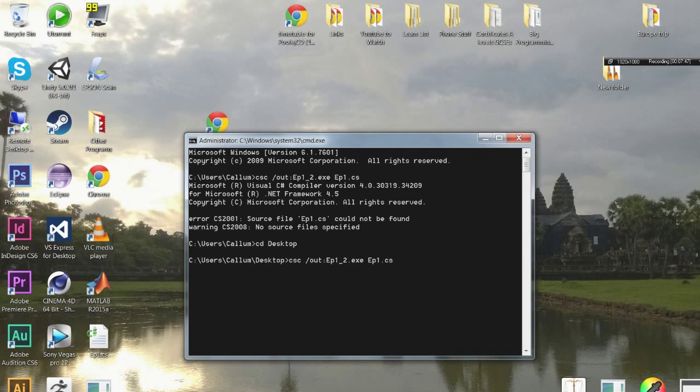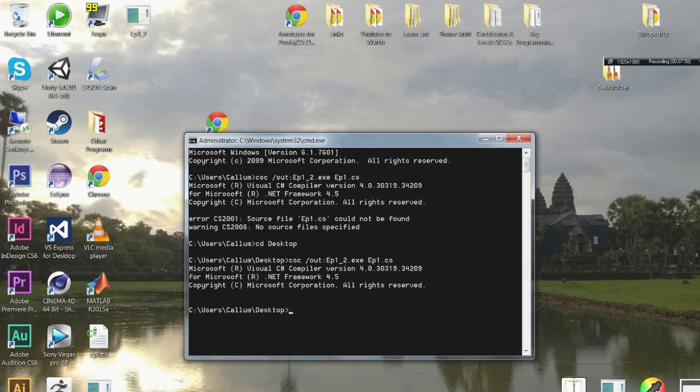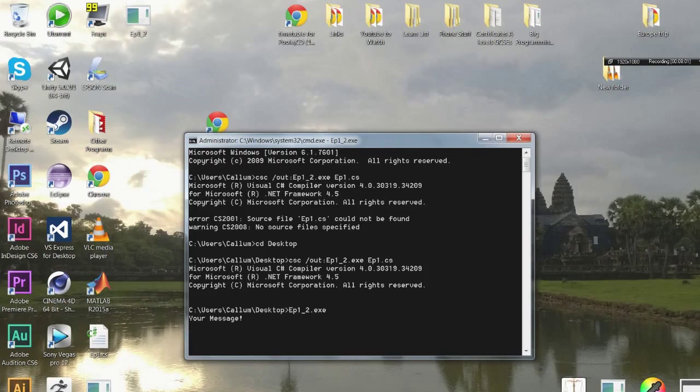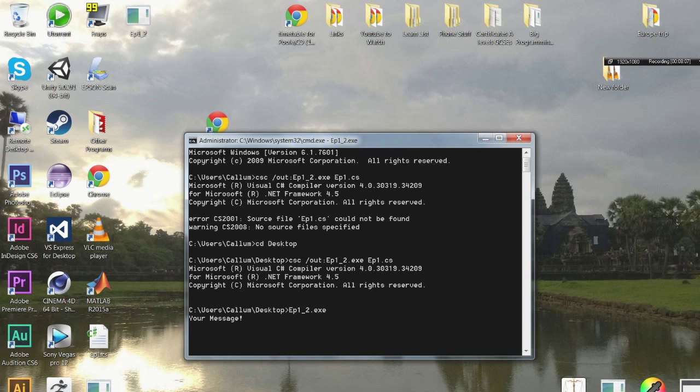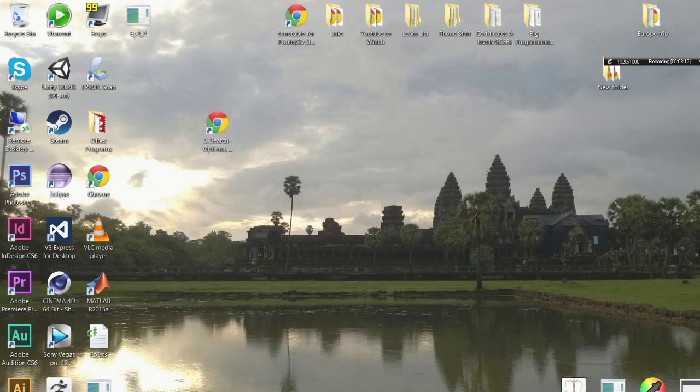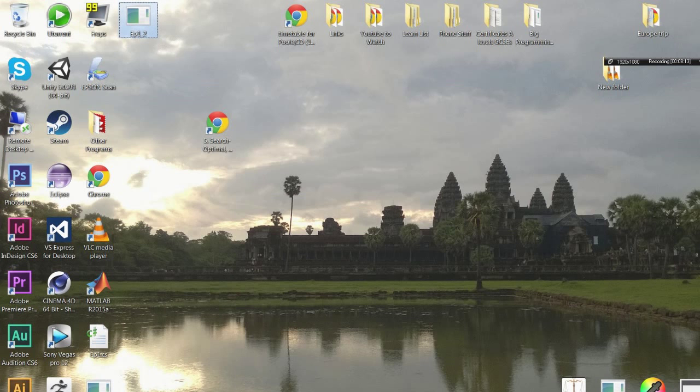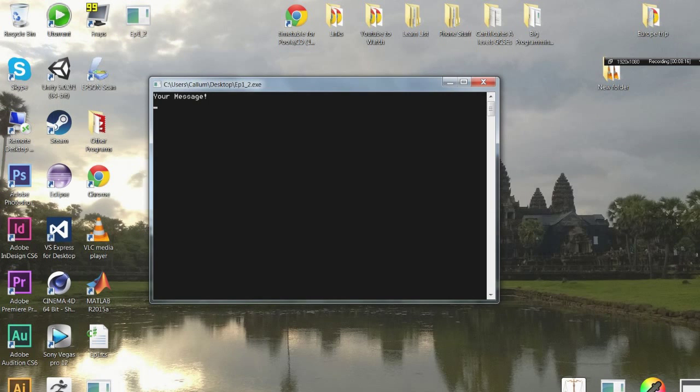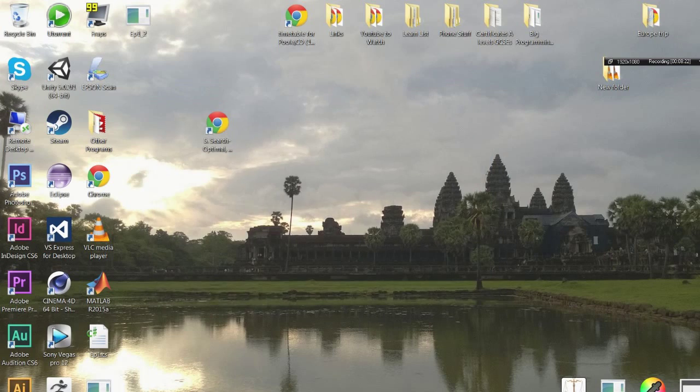So do that command again. Press up twice in cmd to do that command again. And it should compile. And ep1 underscore 2 is here. So now from here do ep1 underscore 2 dot exe. So now notice it shows the message but it hasn't exited the program until you can type here or you can just press enter on its own. And then it will exit the program. However the difference is if I double click from the desktop, then it will stay open until you type something. Or just press enter when it's blank. Either way it will still close it.